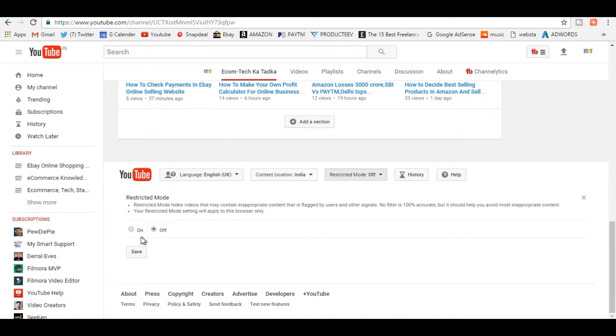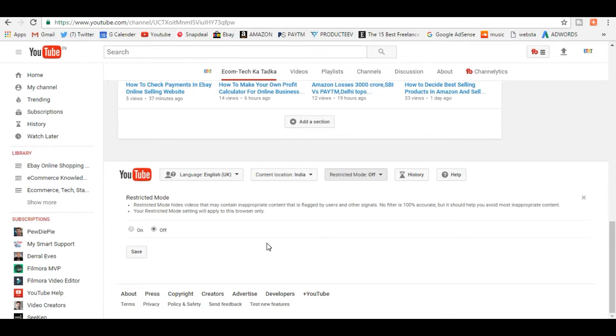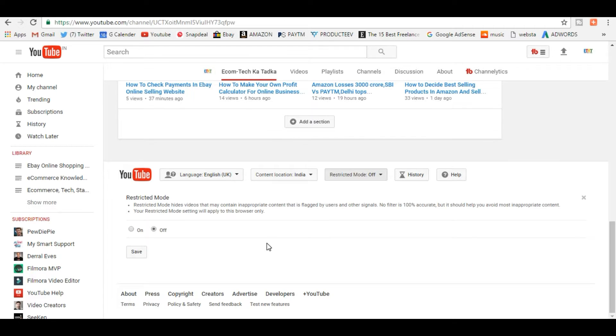So each time you have to turn it on so that your Restricted Mode is on. And if you actually delete your cookies and cache, then also you have to turn it on.